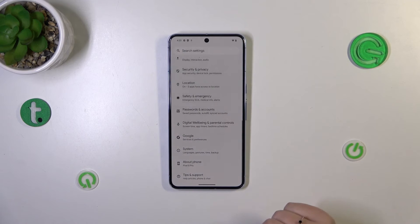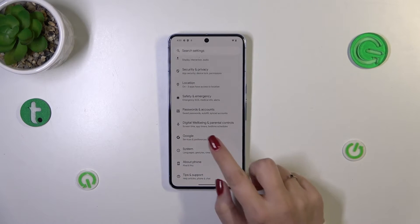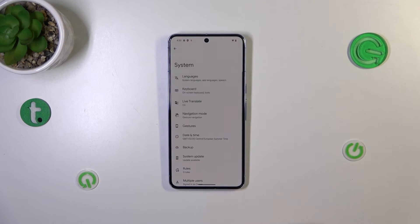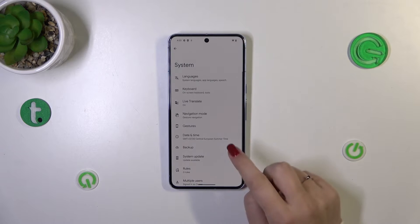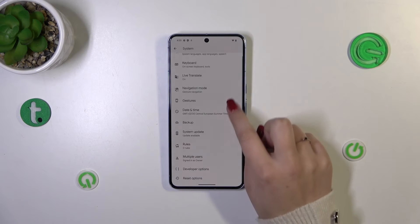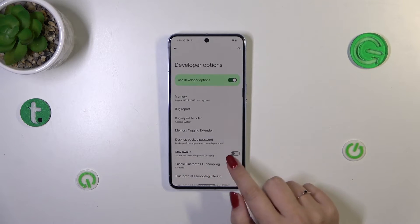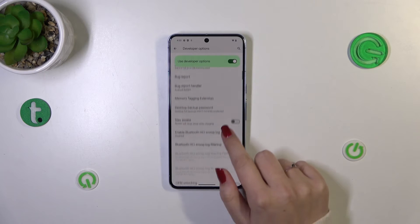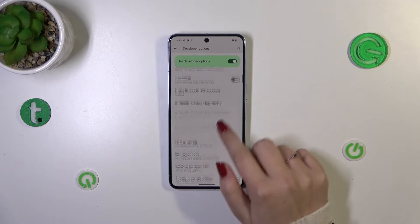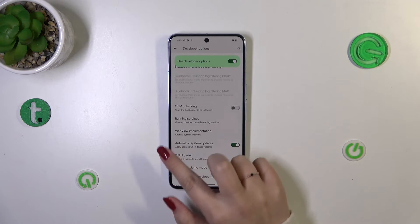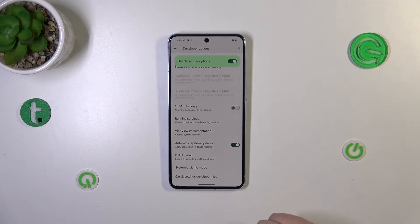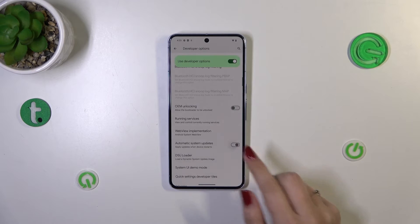So now let's go back to the general settings and enter System. Here we have to scroll down to find the Developer Options, and in this list we have to scroll down just a little bit to find the Automatic System Updates option.